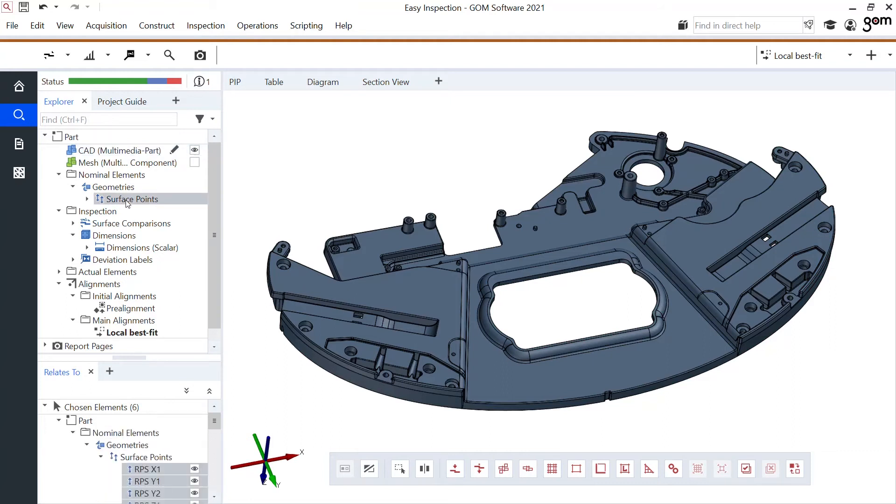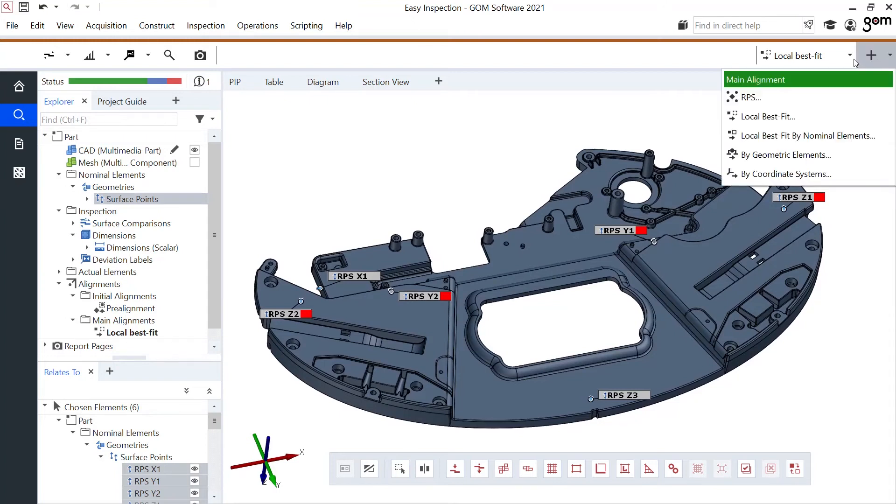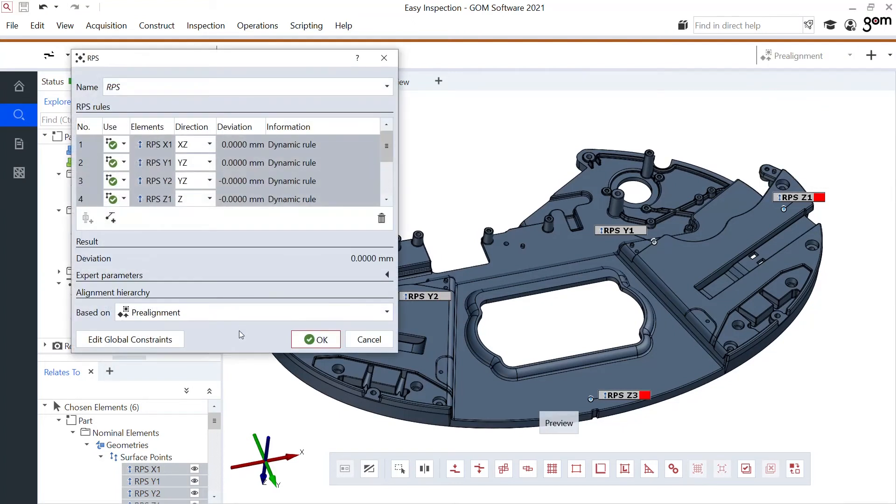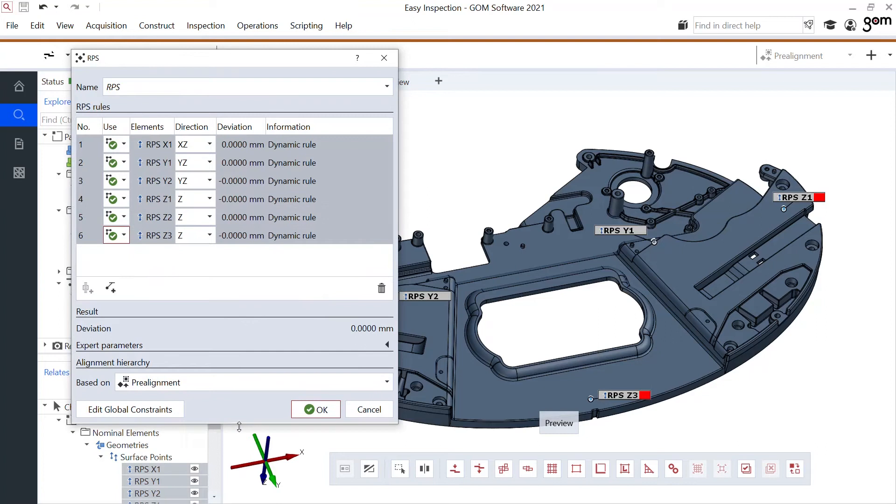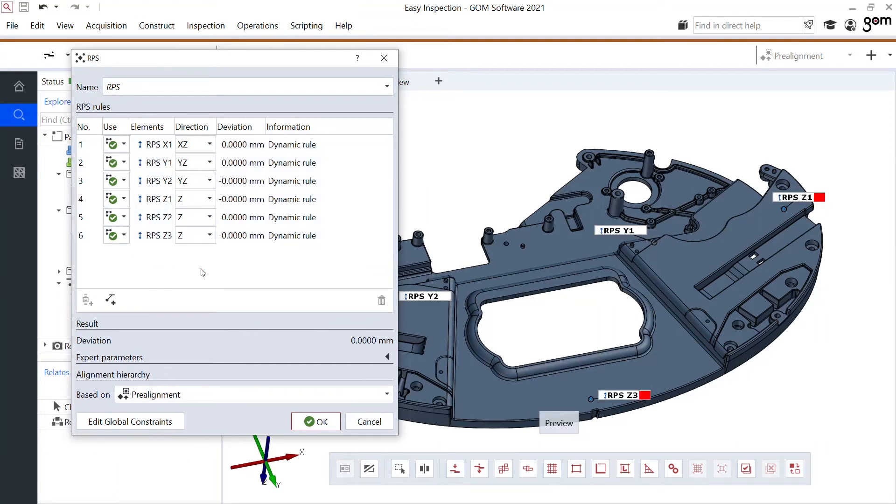Look at some points that I've made before. Some RPS points that you see right here. These six points I can add into my RPS dialog box. Create alignment. RPS. As you can see it automatically selects the direction in which they will be used.